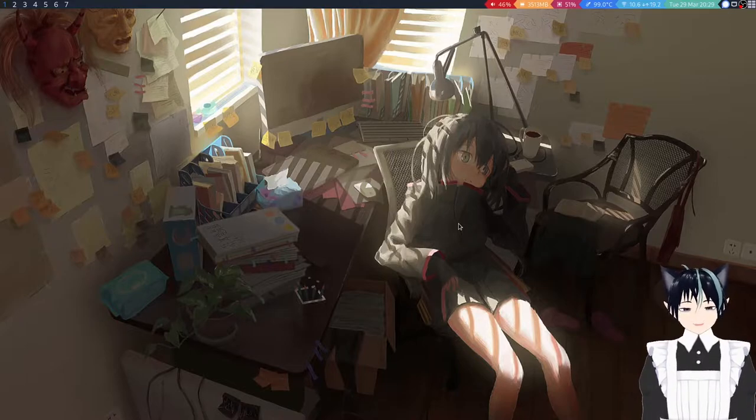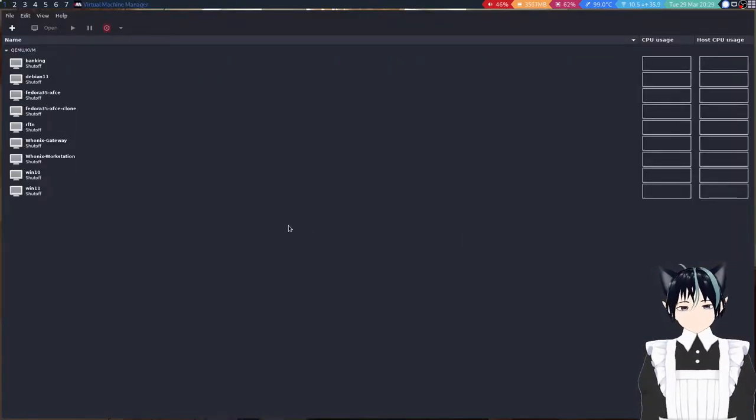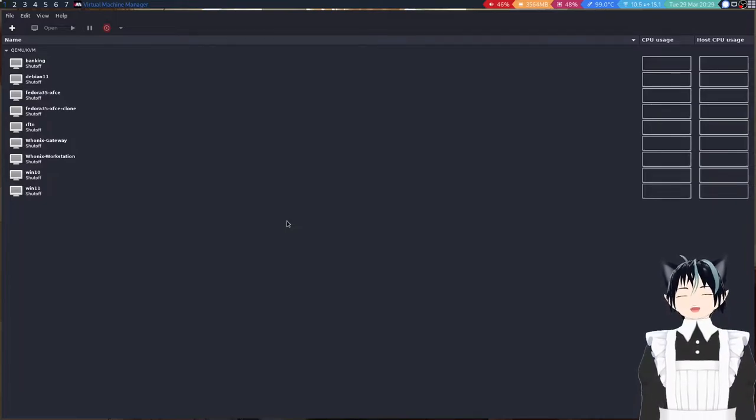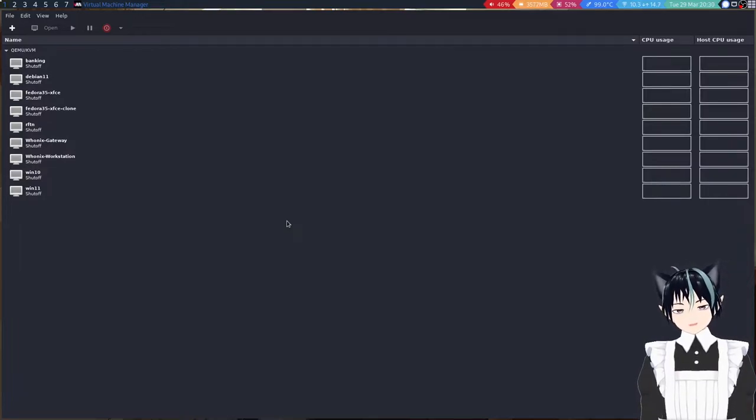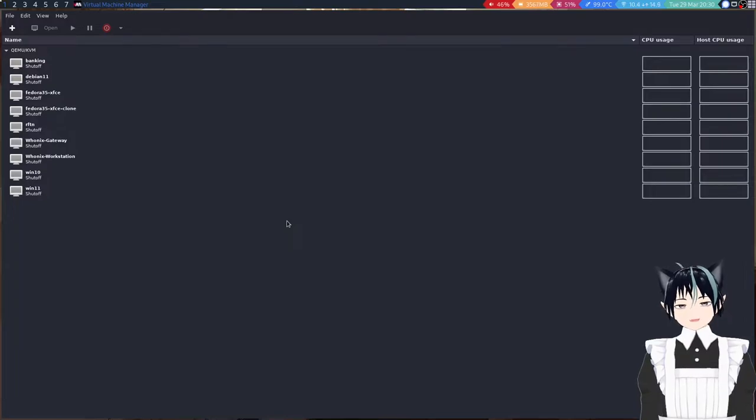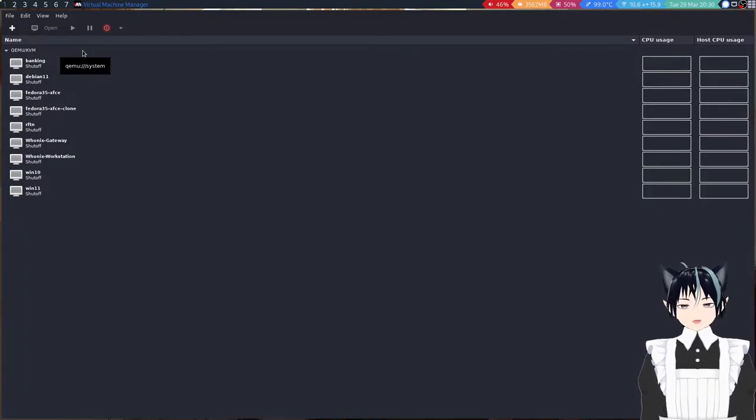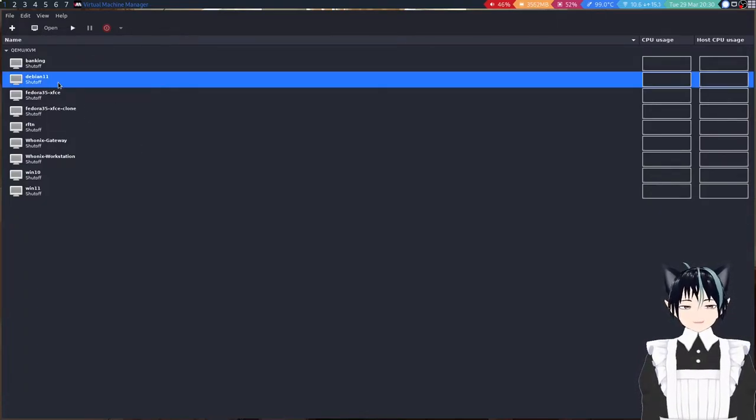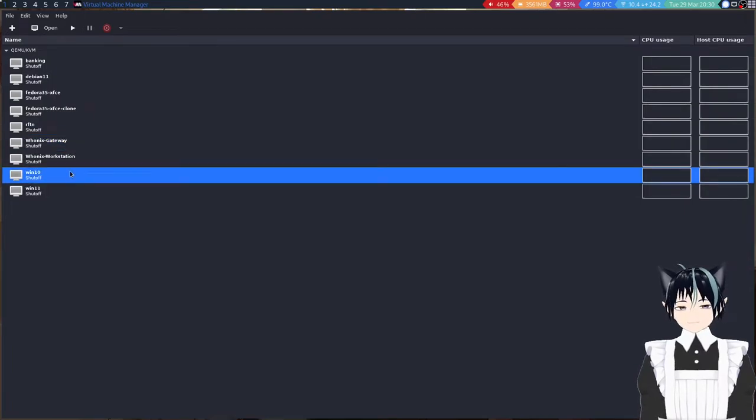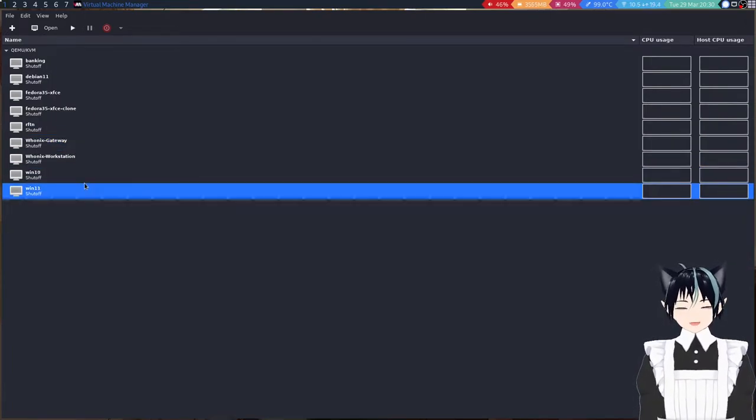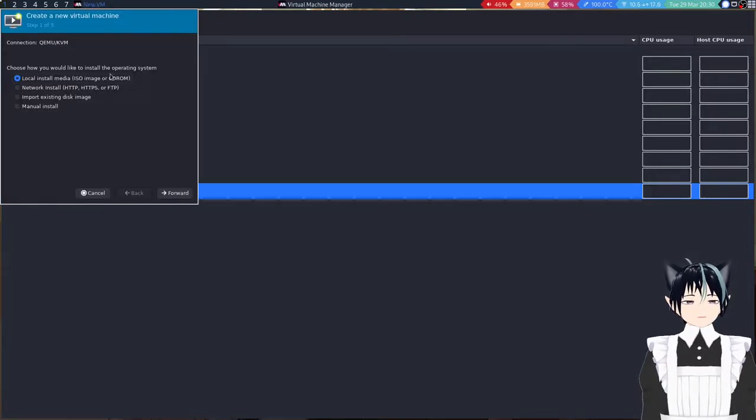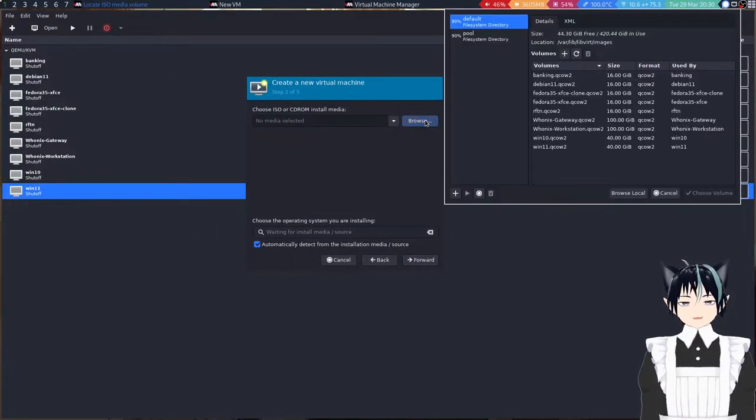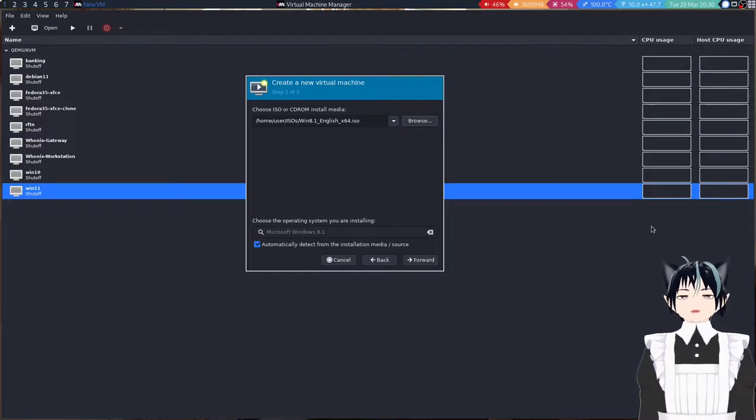Today, we are going to be reviewing an operating system. Forget all of these other operating systems. Debian? Who uses Debian? Fedora? Who uses Fedora? Hoonix? Windows 10 and 11? No one uses those. Those are fake operating systems.